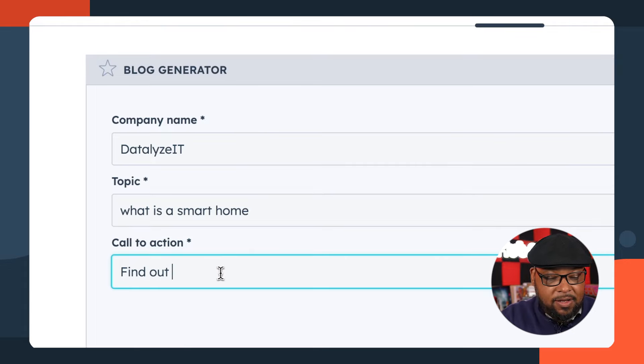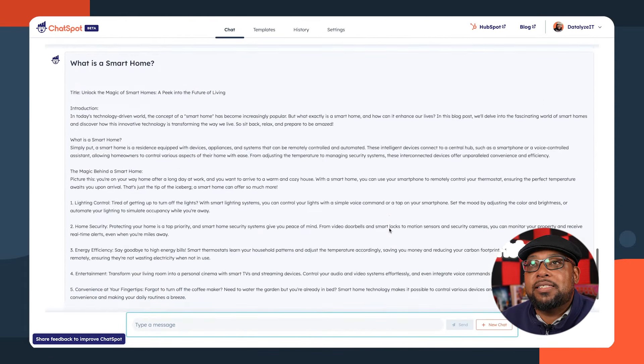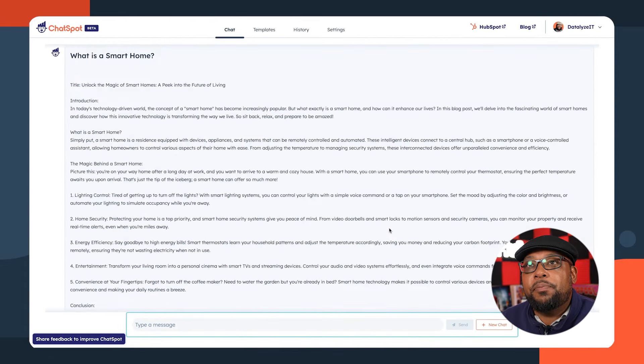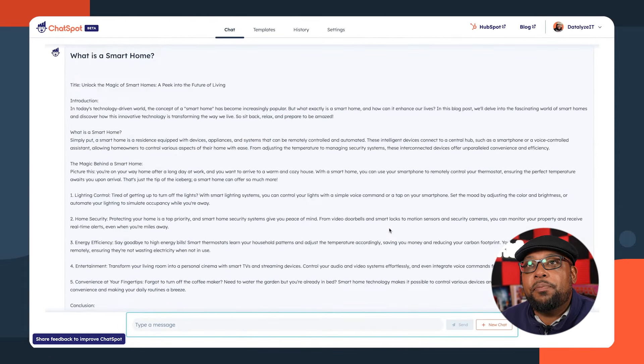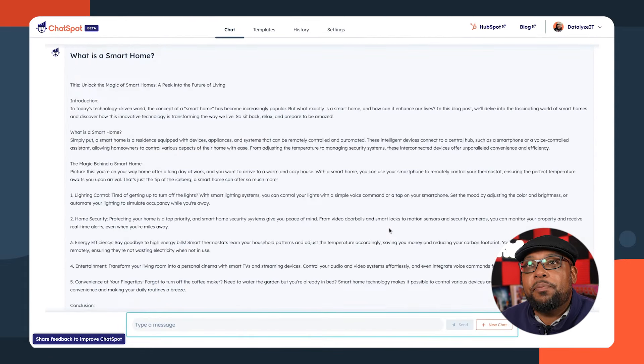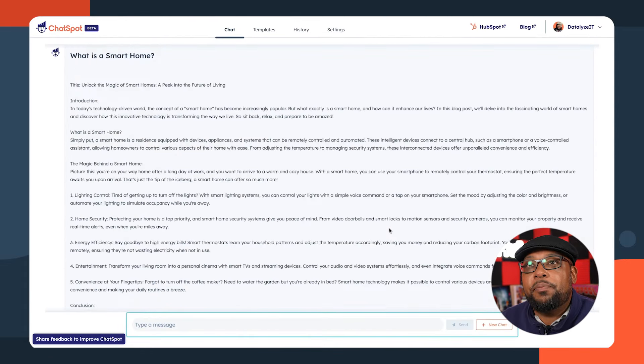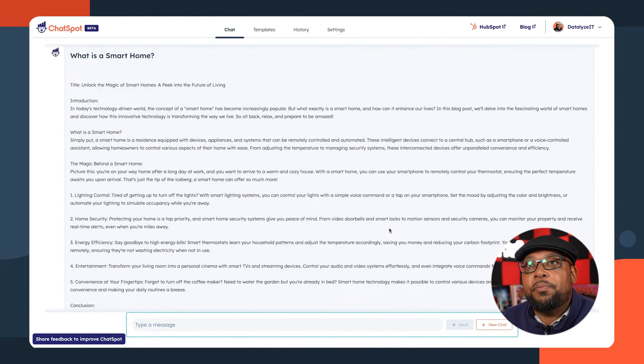First it's going to ask for a name. The title of the company is Datalyze It. I'm going to paste my topic in there, and the call to action is going to be 'find out more.' It's given me a pretty decent blog. Here's something you should keep in mind: whatever it generates, don't just copy and paste it to make it a new blog — you want to make it your own. We'll talk more about how to edit your blog in a bit.